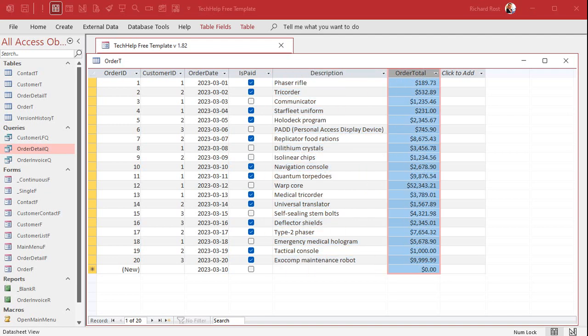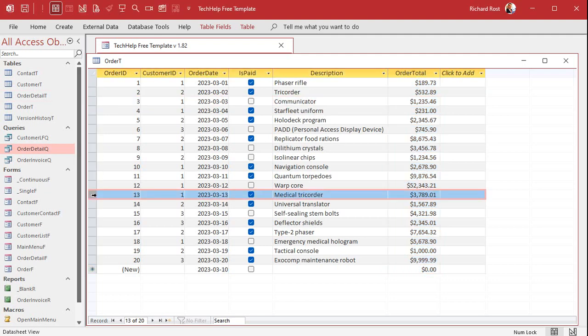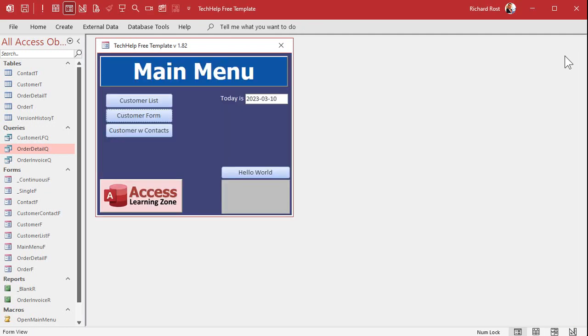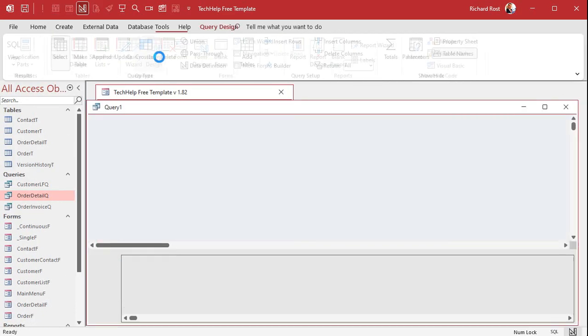Now the boss says I want to see all the orders between two dates. Let's say March 3rd and March 13th. All right and I only want to see them if they're paid. So let's go make a query. I'm going to close this down. Let's go to create query design.